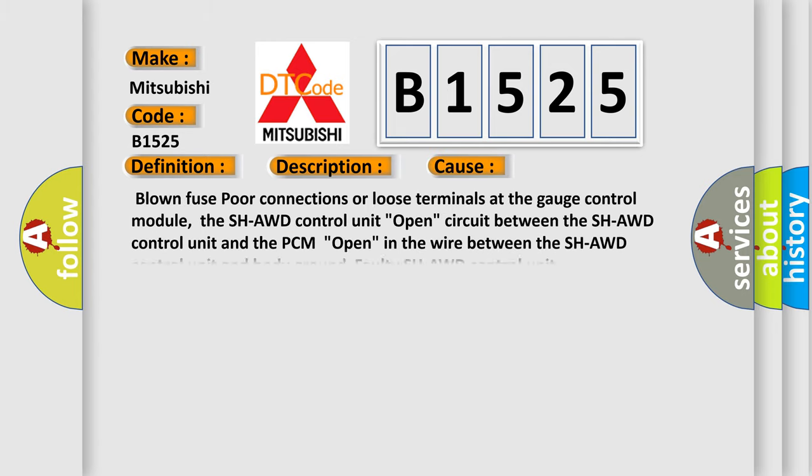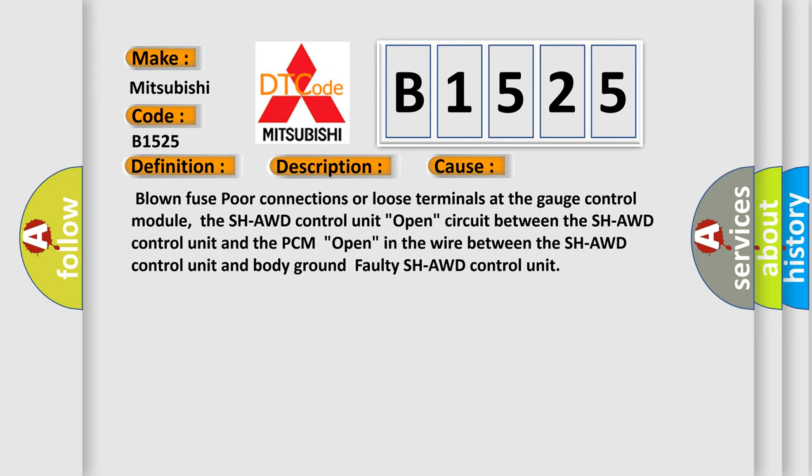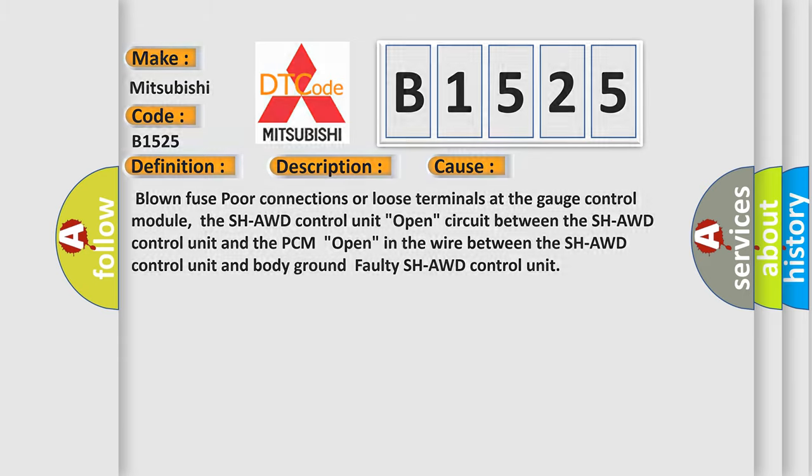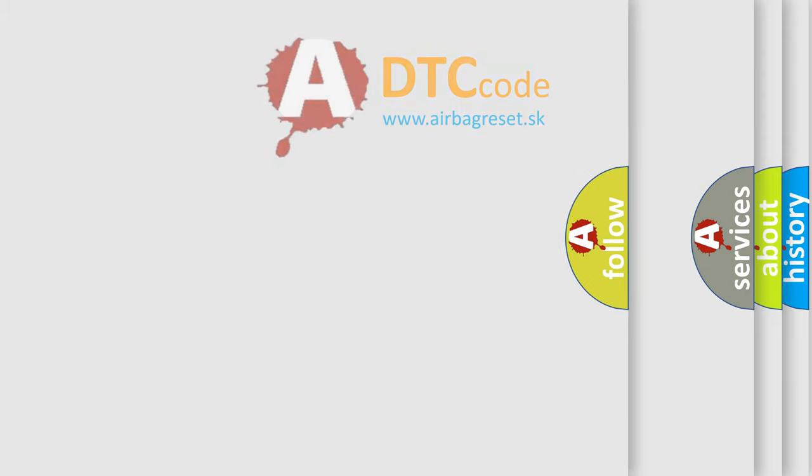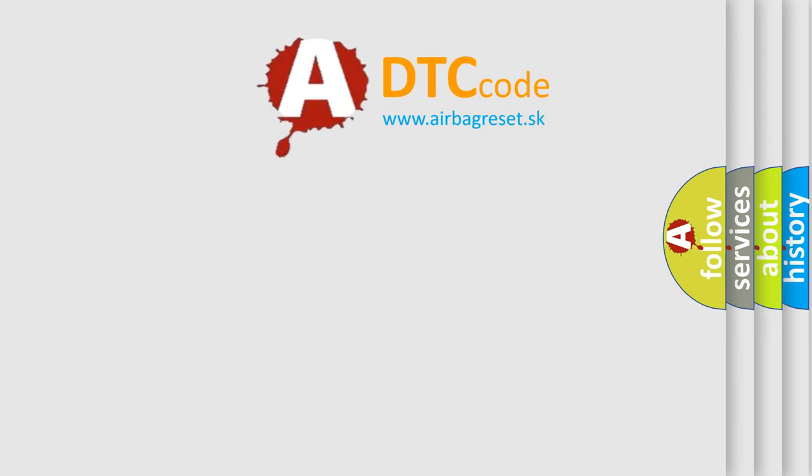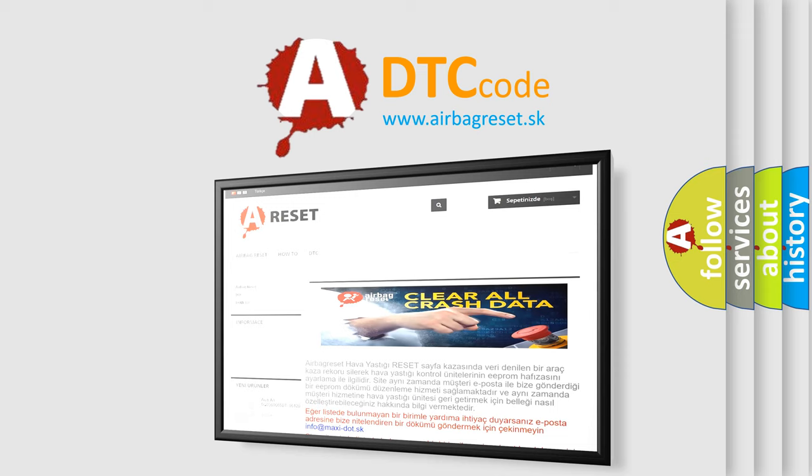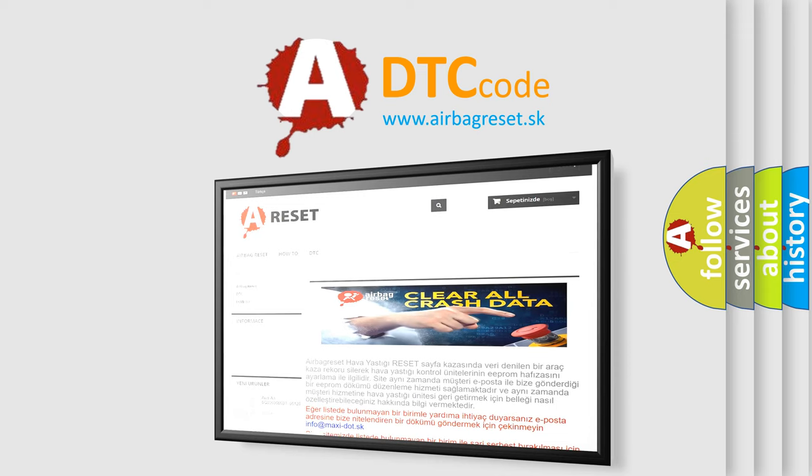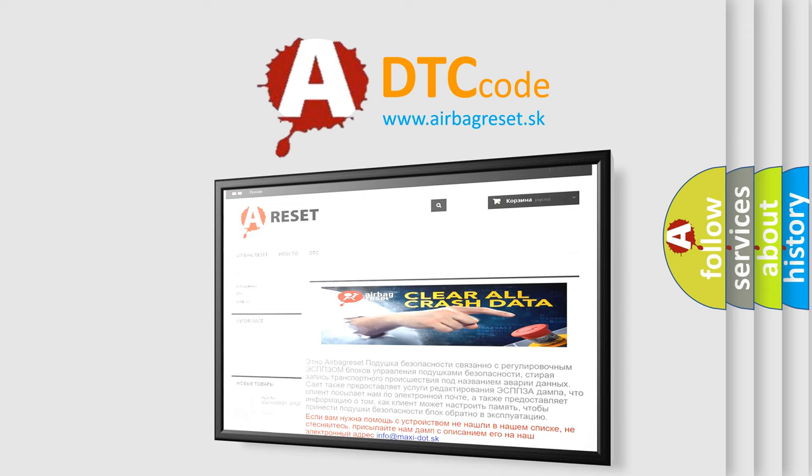This diagnostic error occurs most often in these cases: Blown fuses, poor connections or loose terminals at the gauge control module, the SHAWD control unit, open circuit between the SHAWD control unit and the PCM, open in the wire between the SHAWD control unit and body ground, faulty SHAWD control unit.